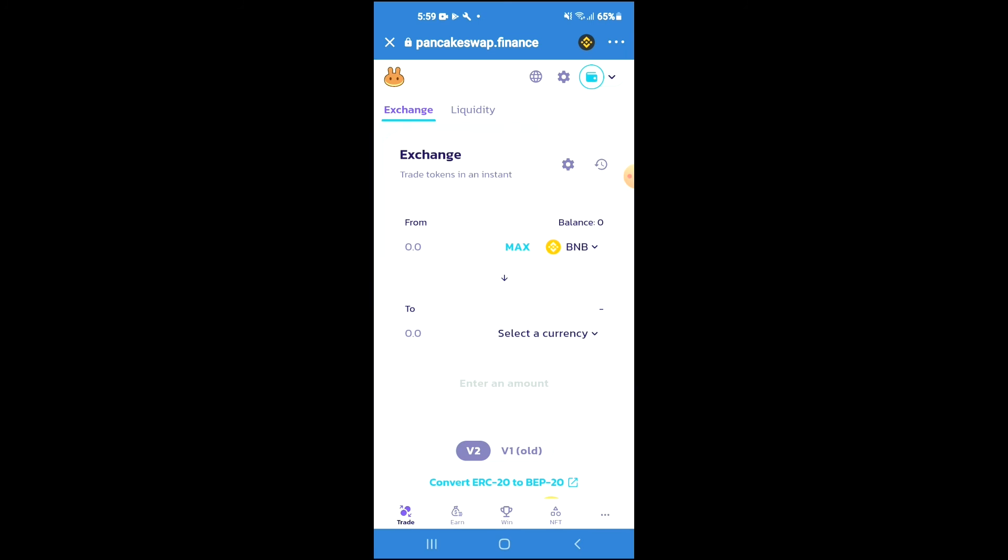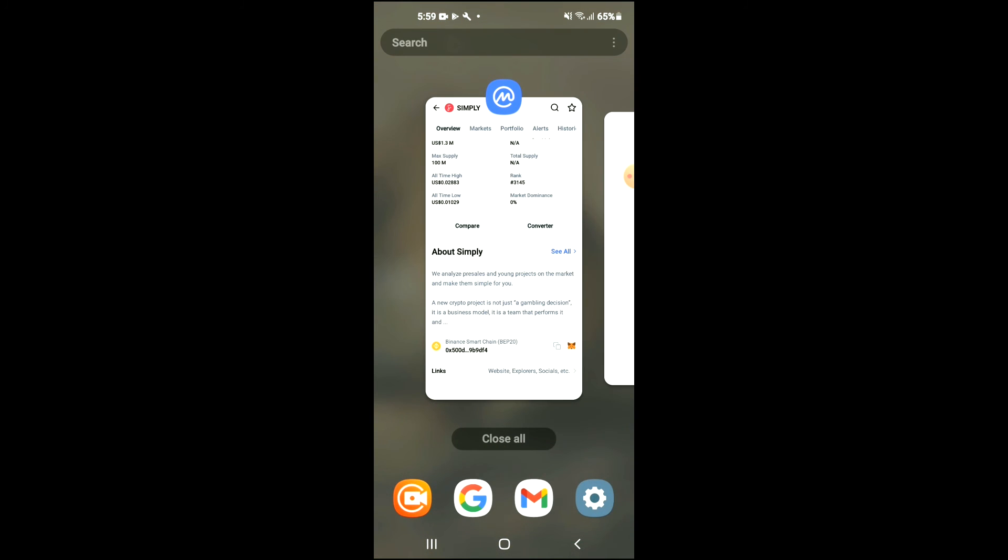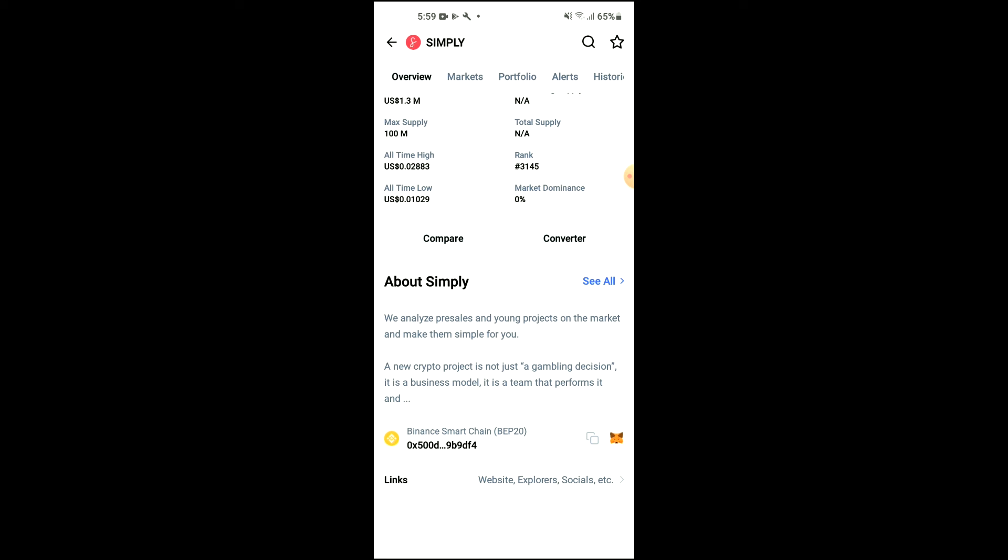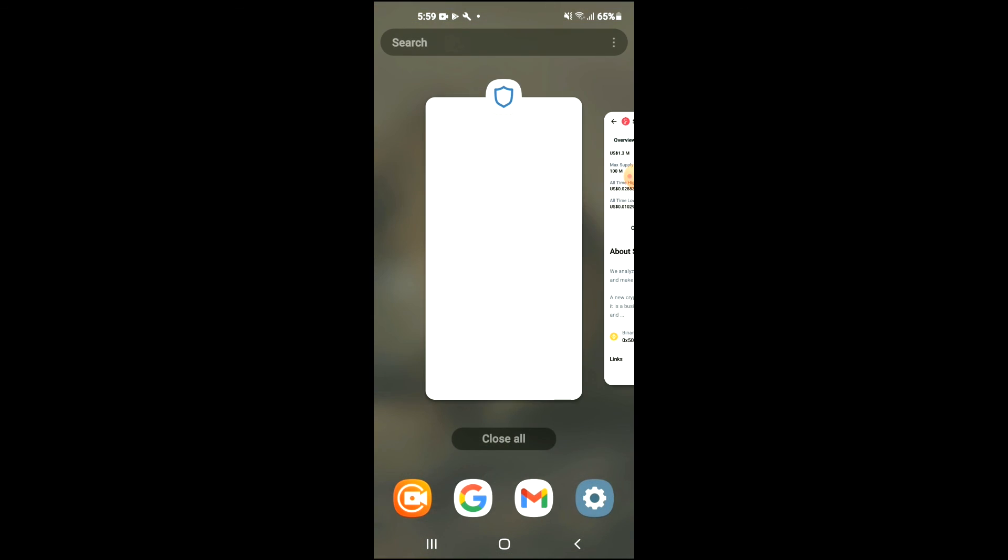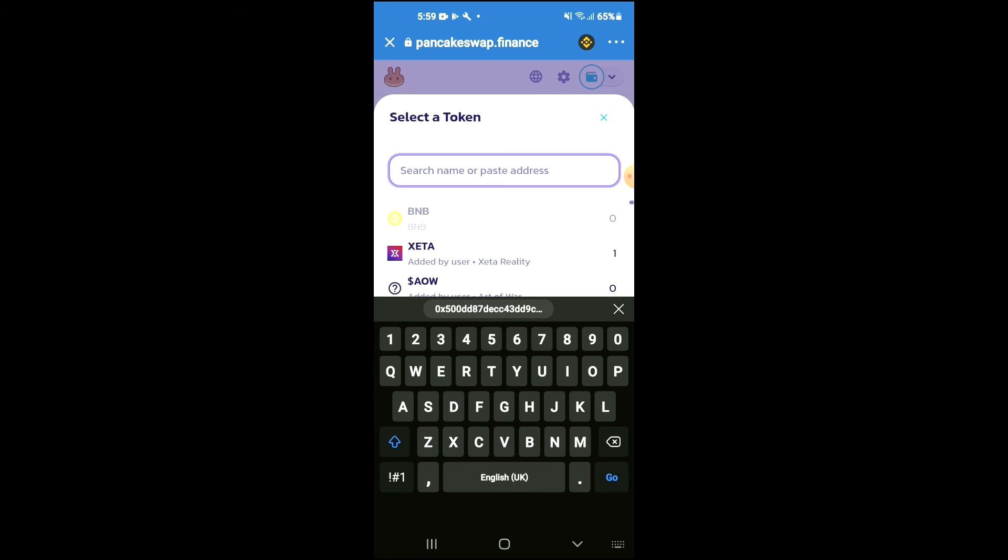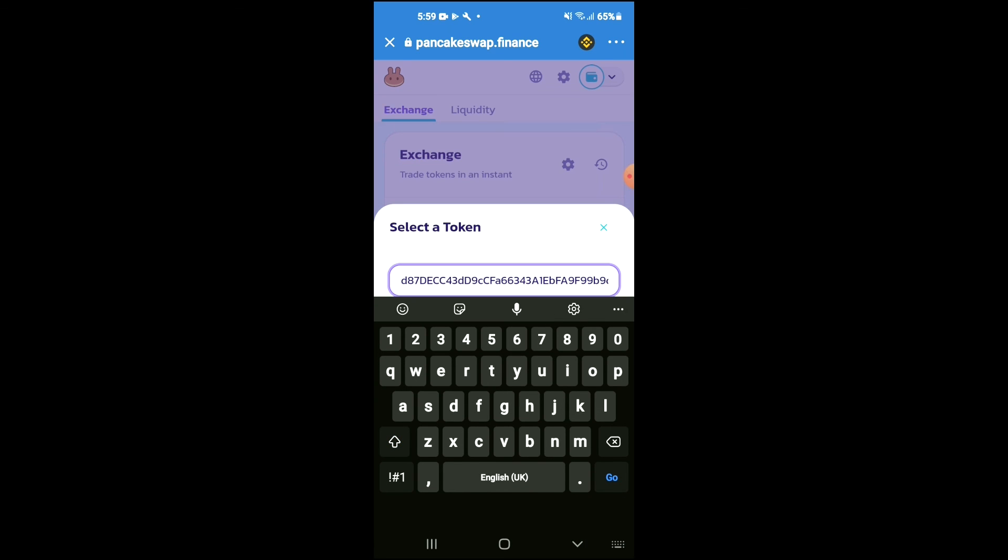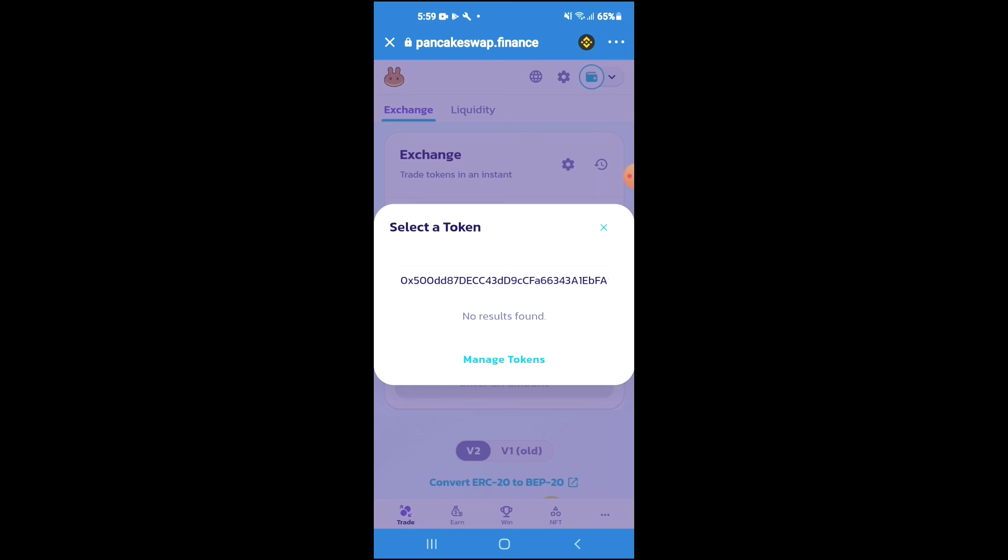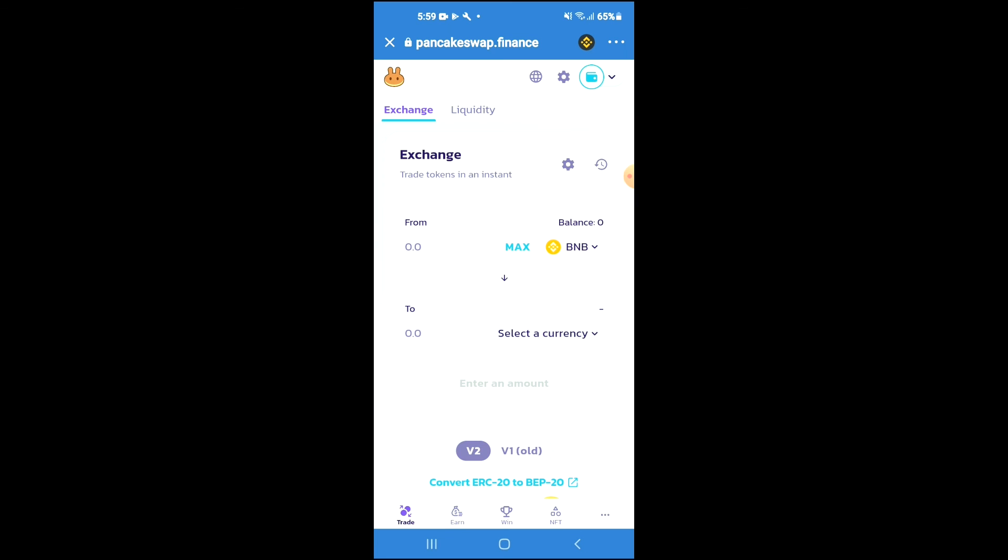You have to copy it again, copy the link, go back into Trust Wallet, tap on select a currency, and in the search bar paste the link. Normally, the option to tap on import would pop up, and then after import pops up and you tap on it, you'll be able to add the token. Now you'll be able to swap the BNB for Simple.